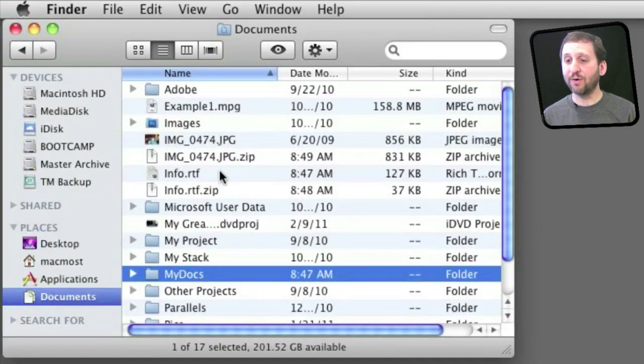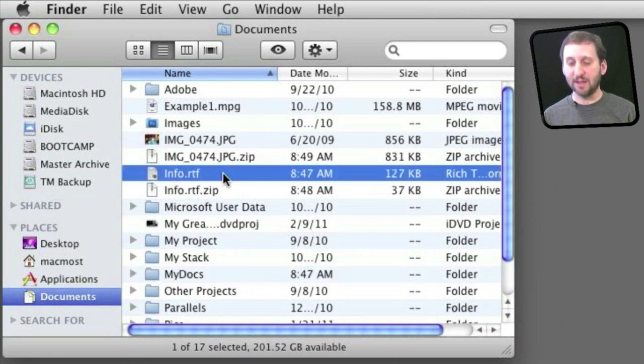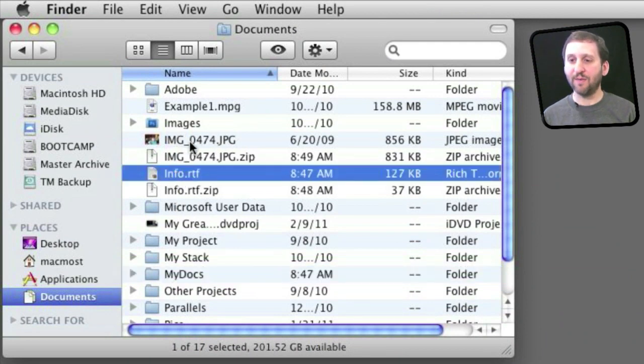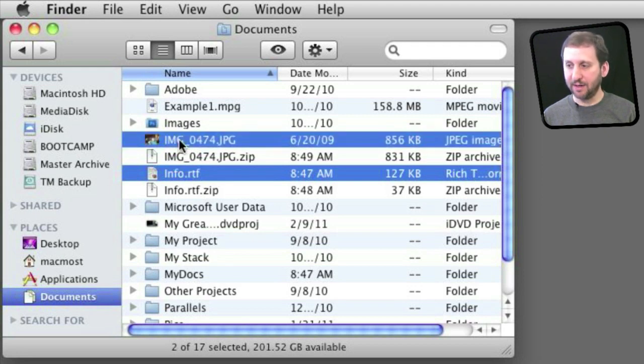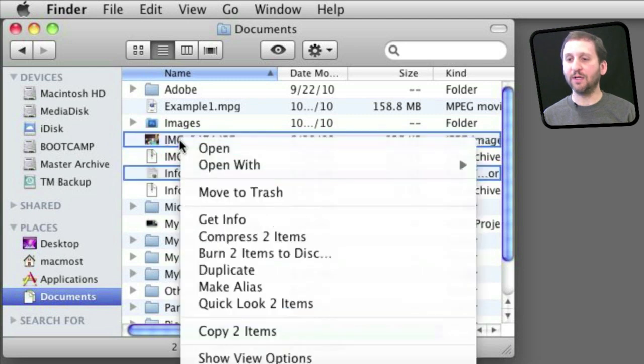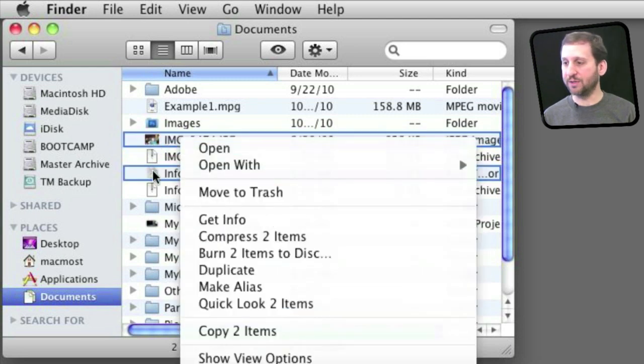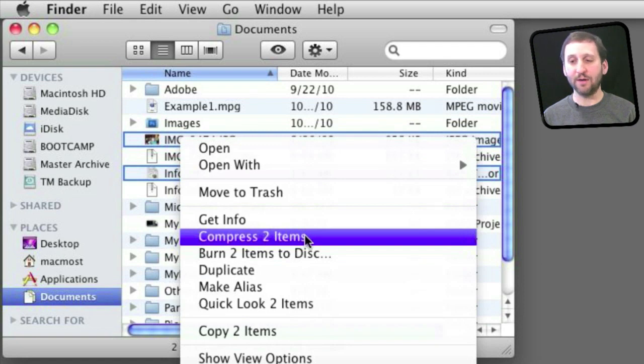Now you can also compress multiple files at the same time. So for instance let me select this RTF file and also the JPEG. I am going to do that by holding the Command key down and selecting both of them. And then Control click just one of the two. You can see both are still selected there. It will say compress two items.